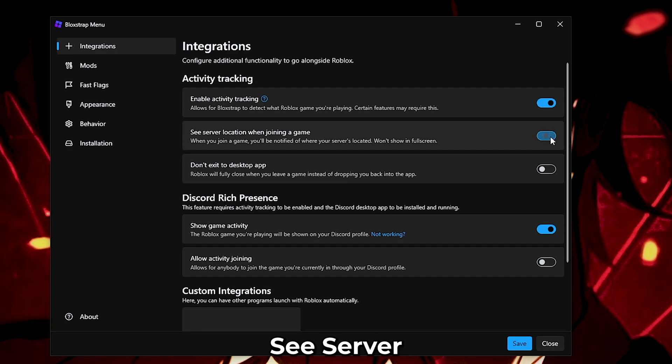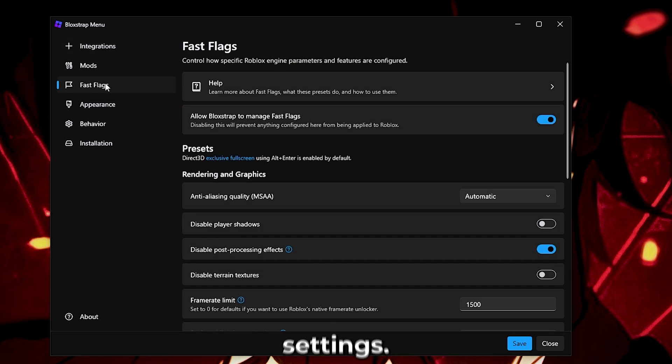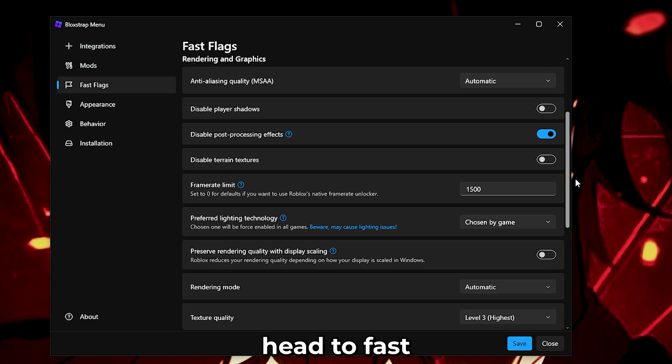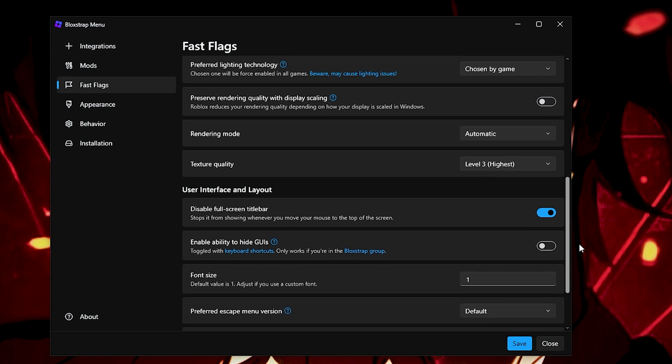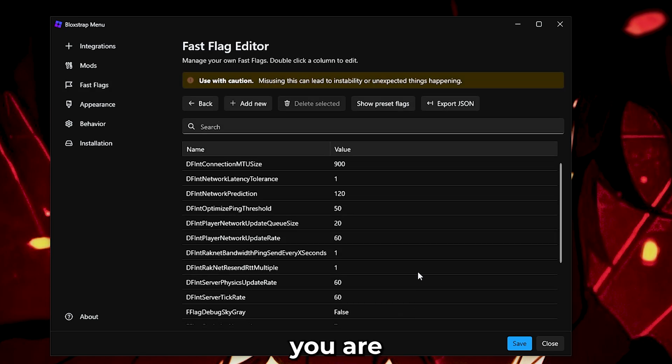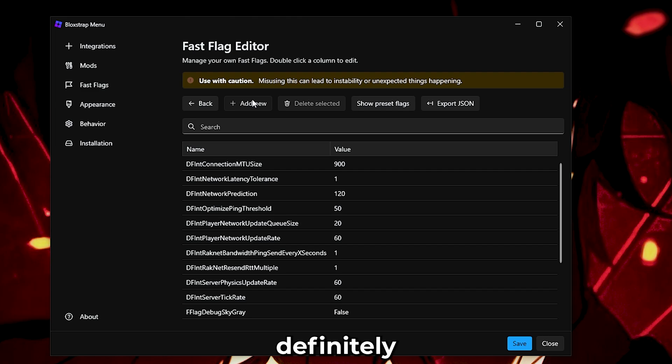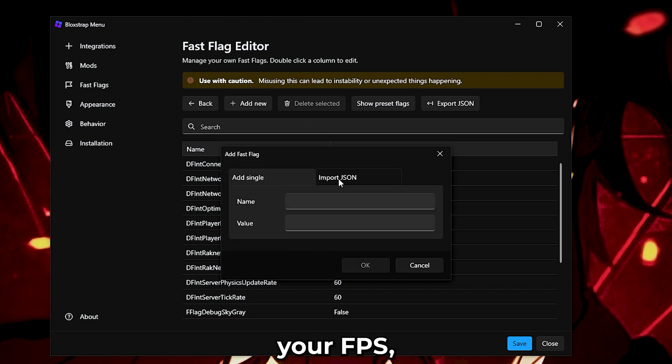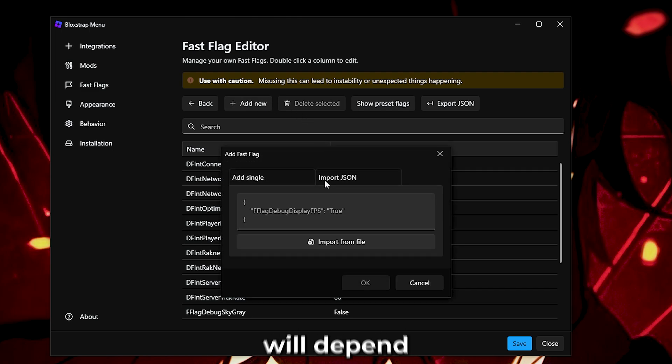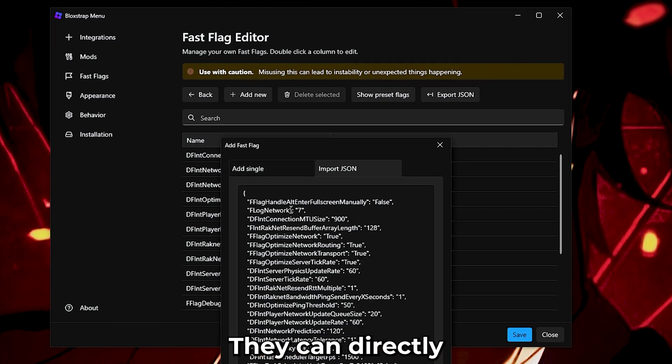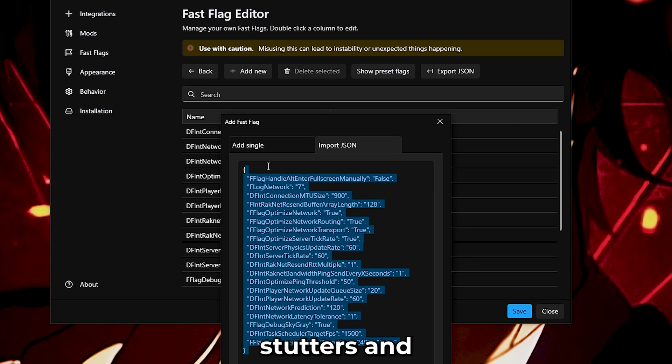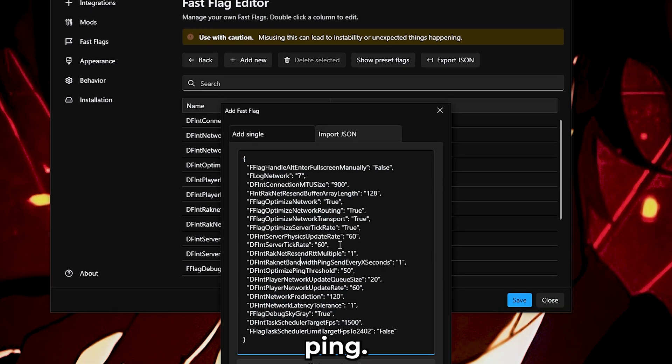Mainly, check server locations when joining, then go to Fast Flag. Copy my settings if you feel like it's mostly default. Then head to Fast Flags Editor. The settings I'm going to show you are completely device and region based. It will definitely increase your FPS, but the ping will depend on your specs. They can't directly lower it, but it can help you fix stutters and unstable ping.